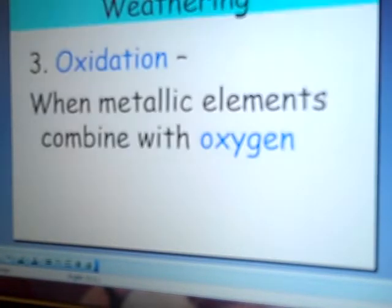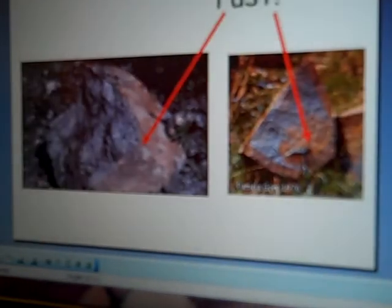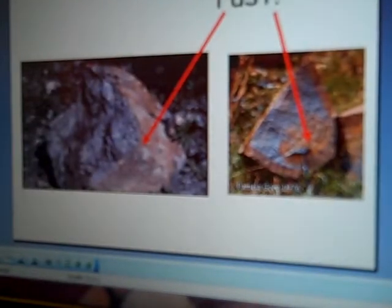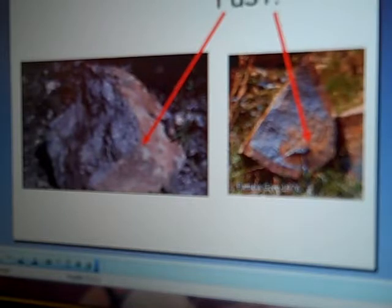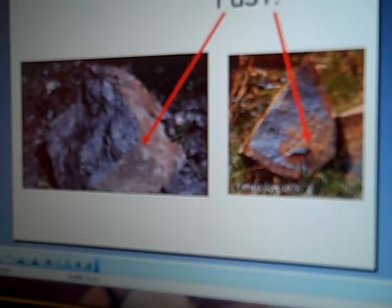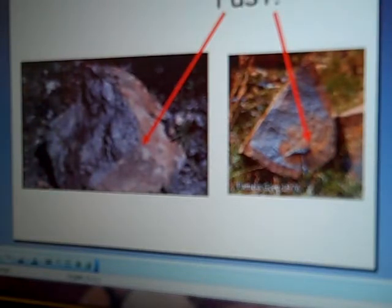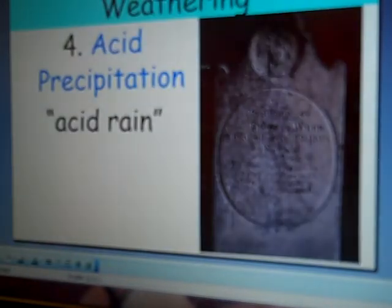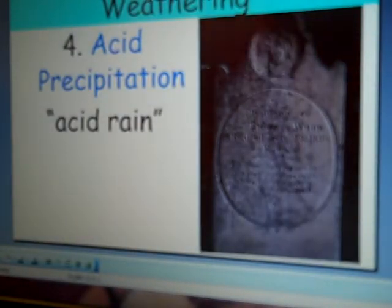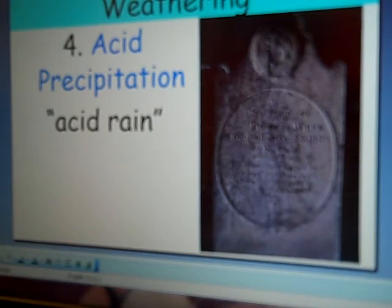Also, oxidation can cause chemical weathering, which is just pretty much oxidation, which causes rust in the rocks. Another chemical weathering process is acid precipitation, which you can see this tombstone here has been eroded out.